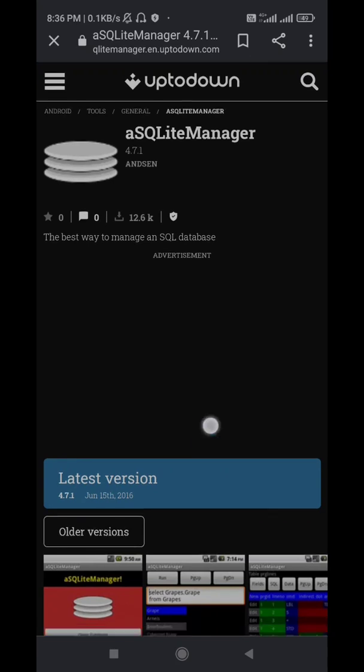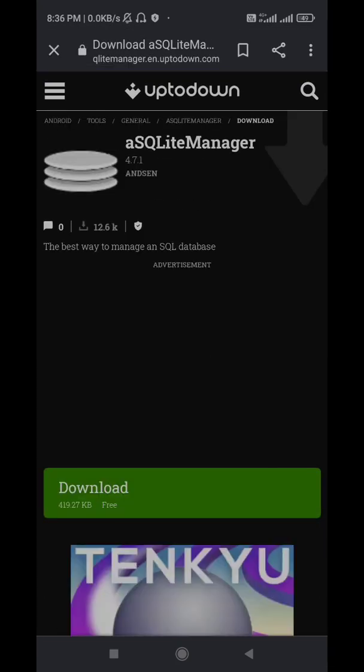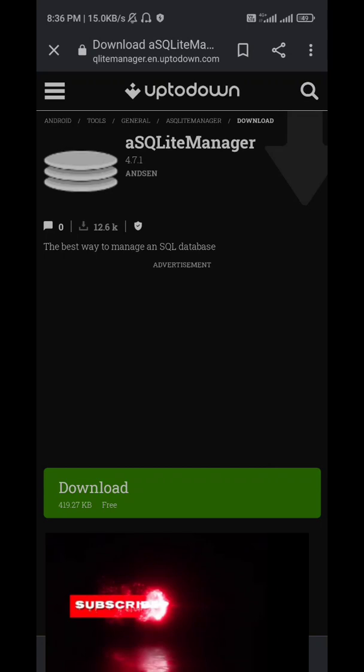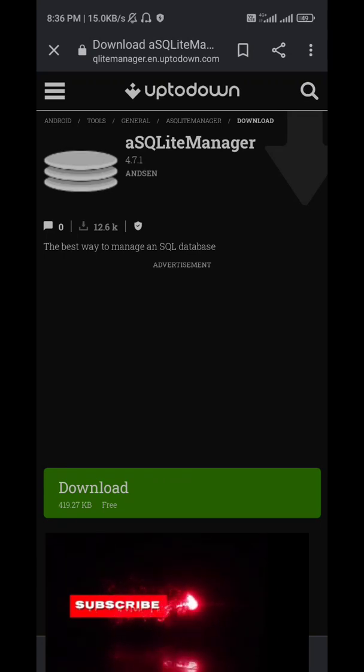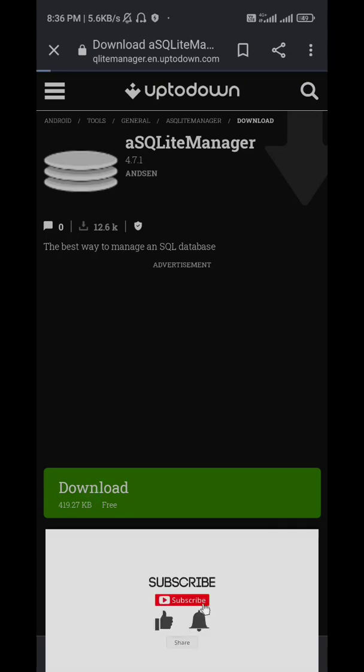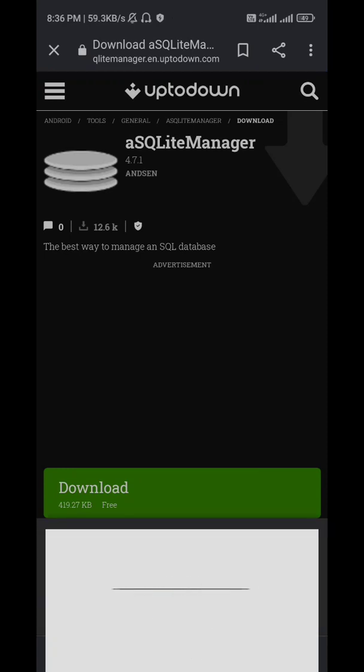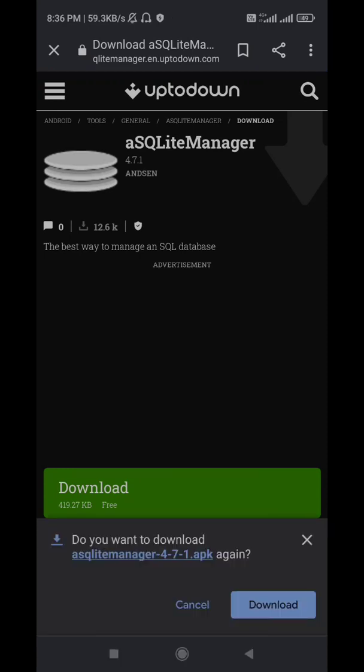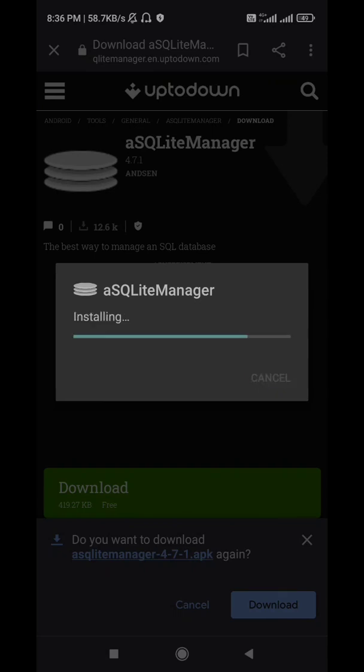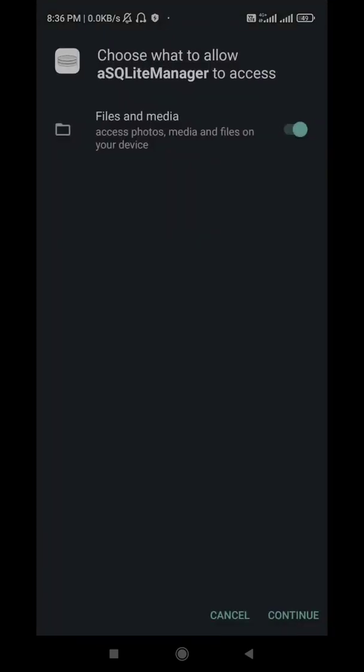Very simple. Just click on the latest version and download this 490 KB file which you can see here. It takes a few minutes to download. Now it is showing me I have already downloaded, so I'm not going to really download this. Rather, I will install this file in my phone. So I'll click on install. I will open it. It has been installed now. And now I'm opening it.